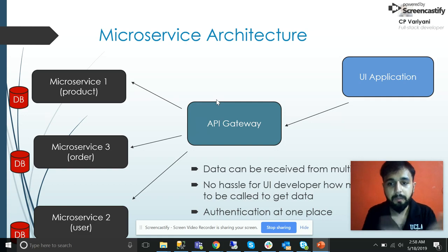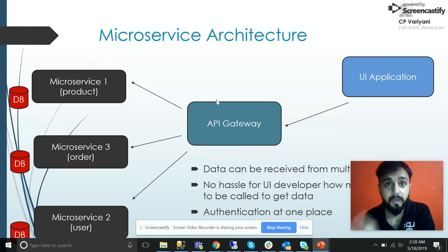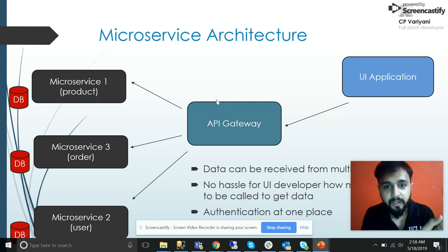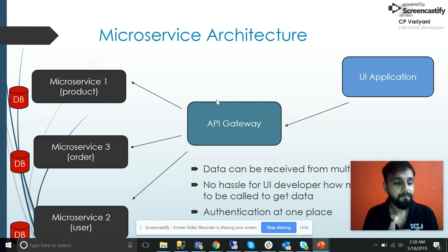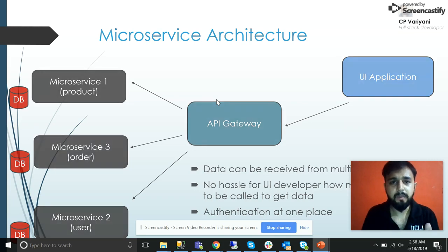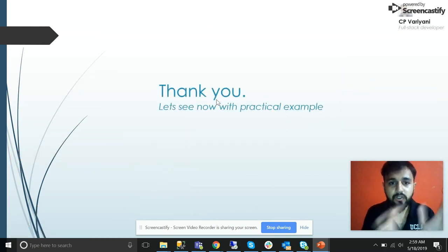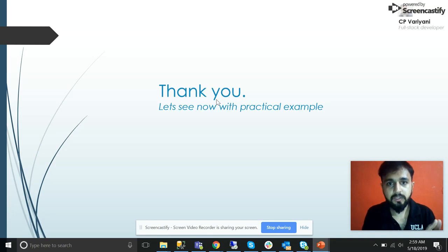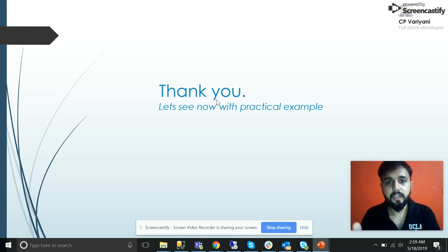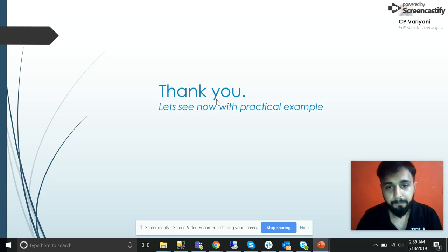So data can be received from multiple microservices with no hassle for the UI developer to know where to hit. Another benefit is that any generic logic like authentication can be placed in one place at the API gateway. That's a brief overview of API gateway and microservices. Now we'll move to Visual Studio 2017 and create a couple of microservices and an API gateway to see how it works. I'll continue this in the next part — thank you for being here.